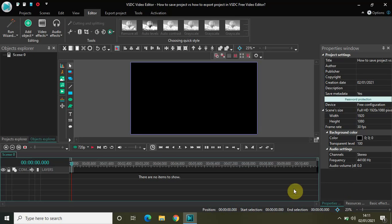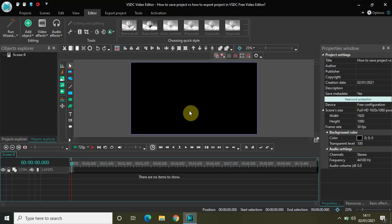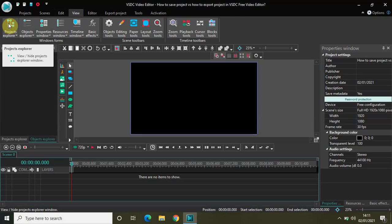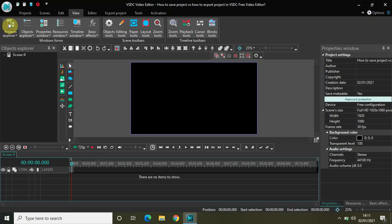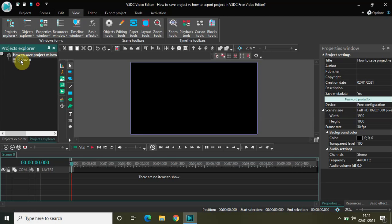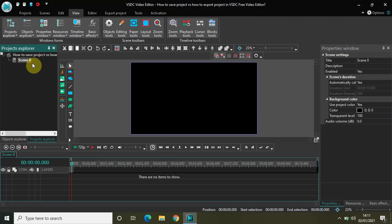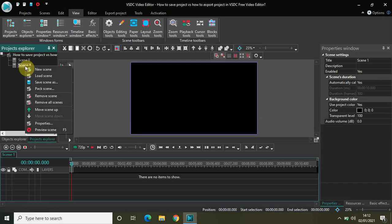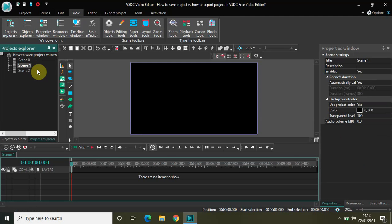As you can see, my editor is completely blank. What I would like to do is create three scenes. Currently there is just one scene, so let me go to View and click on Project Explorer, and now let me quickly add another scene, and again let me add another scene.